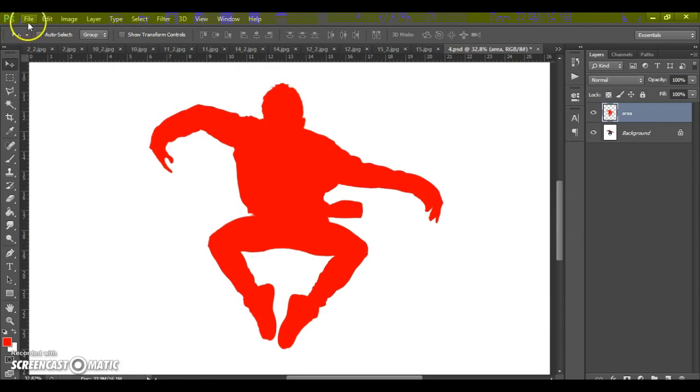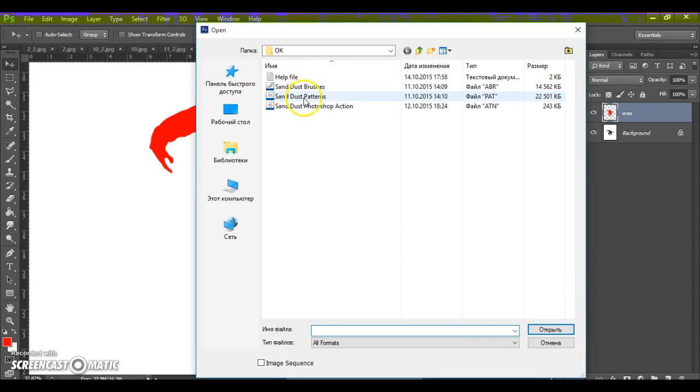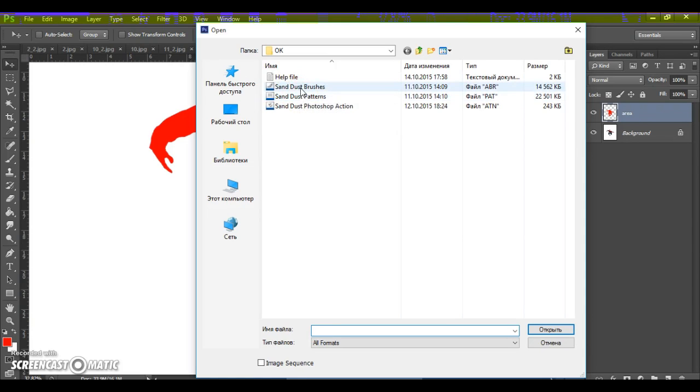Next step. Open your patterns file. For that, go to the file. Open. Go to your download folder again. And open sanddust patterns.